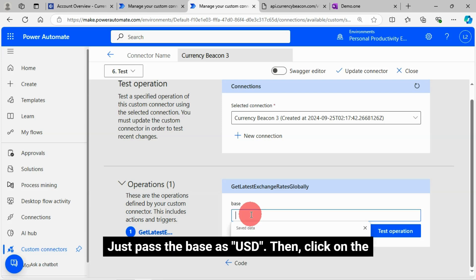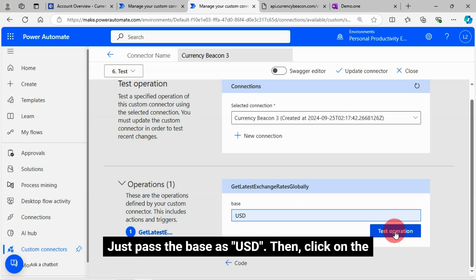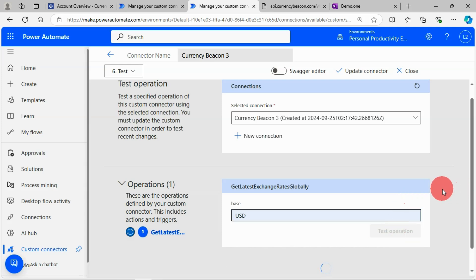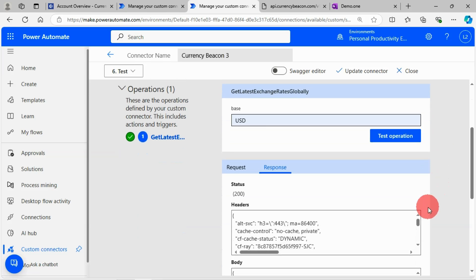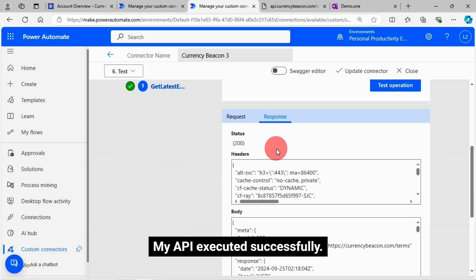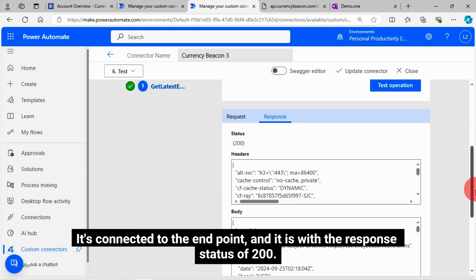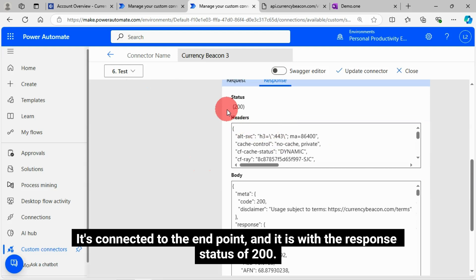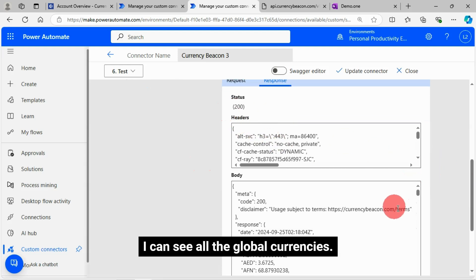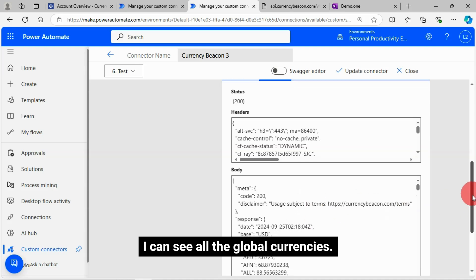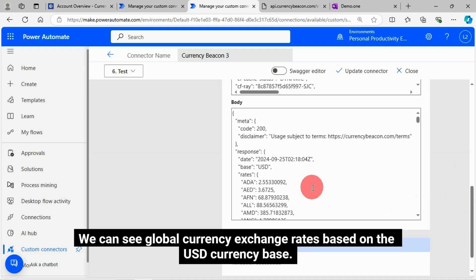Just pass the base as USD. Then click on the test operation. My API executed successfully. It's connected to the endpoint and it is with the response status of 200. I can see all the global currencies. We can see global currency exchange rates based on the USD currency base.